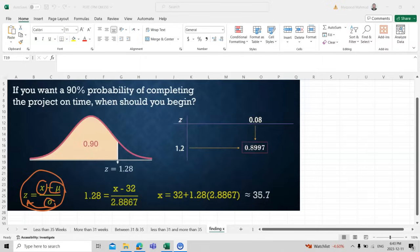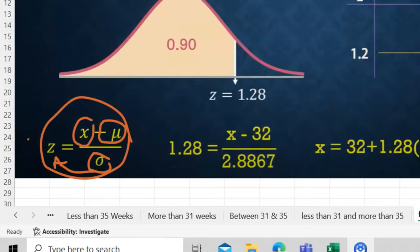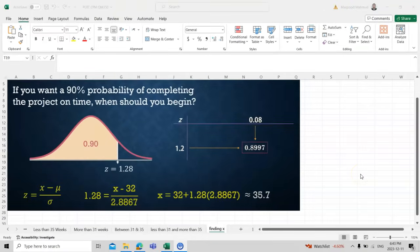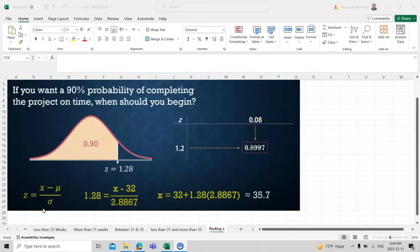Solving the rearranged equation gives x = 32 + (1.208 × 2.8867), which equals approximately 35.7 weeks, so we would need about 36 weeks in total. This concludes the chapter covering how to find the critical path, expected time, standard deviation, and how to use the z-distribution to answer probability-based project scheduling questions.